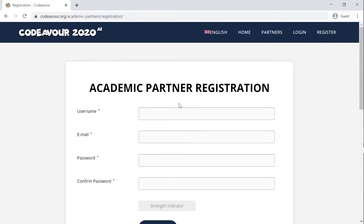Hello everyone! I hope you all are safe and sound. First of all, welcome to the Codever family as the academic partner. To get your details on the codever.org website, you need to first register yourself on the link given in the description box.